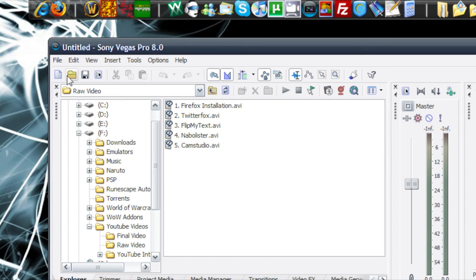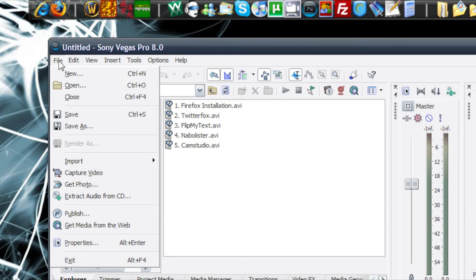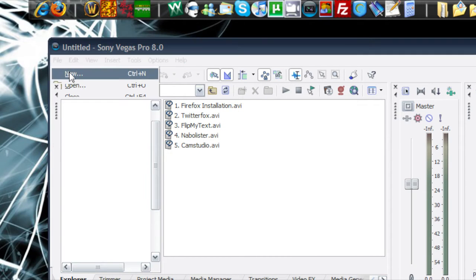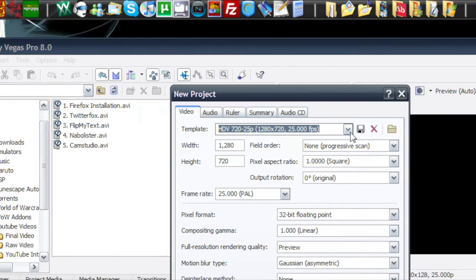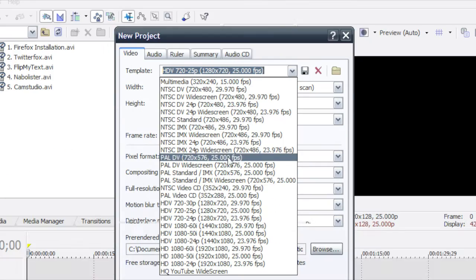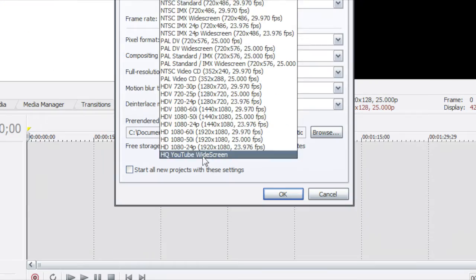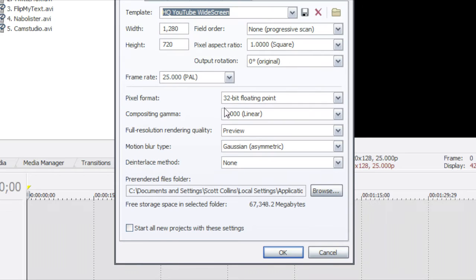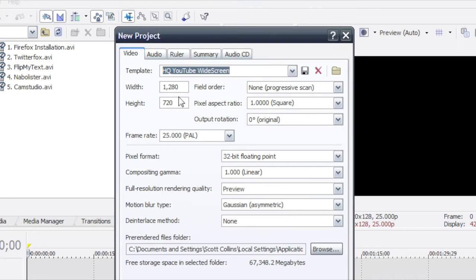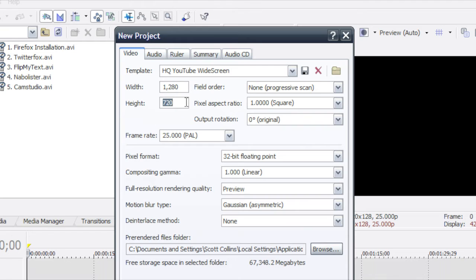So first I suggest is doing file new and the settings you're going to need to put in are 1280 and 720.